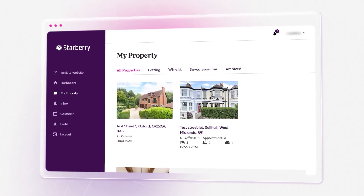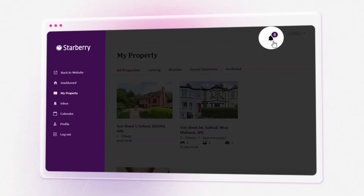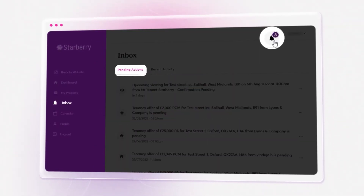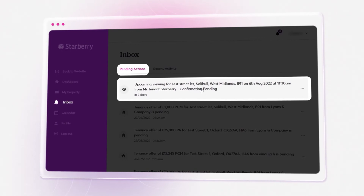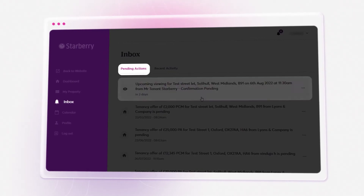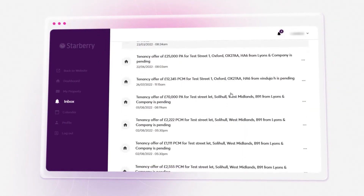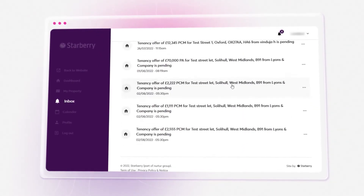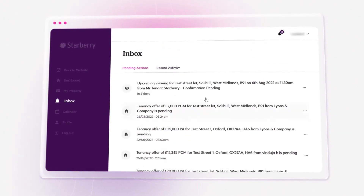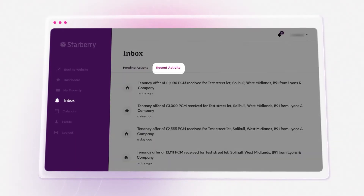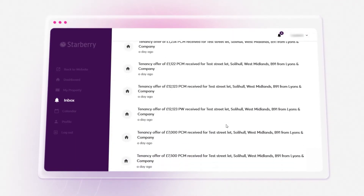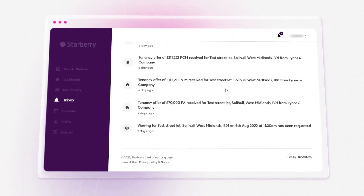Unlike conventional methods of communication, the Inbox feature in My Account Enterprise is a place where notifications are received and responded to on the go. No more searching through piles of personal emails to find property-related messages.